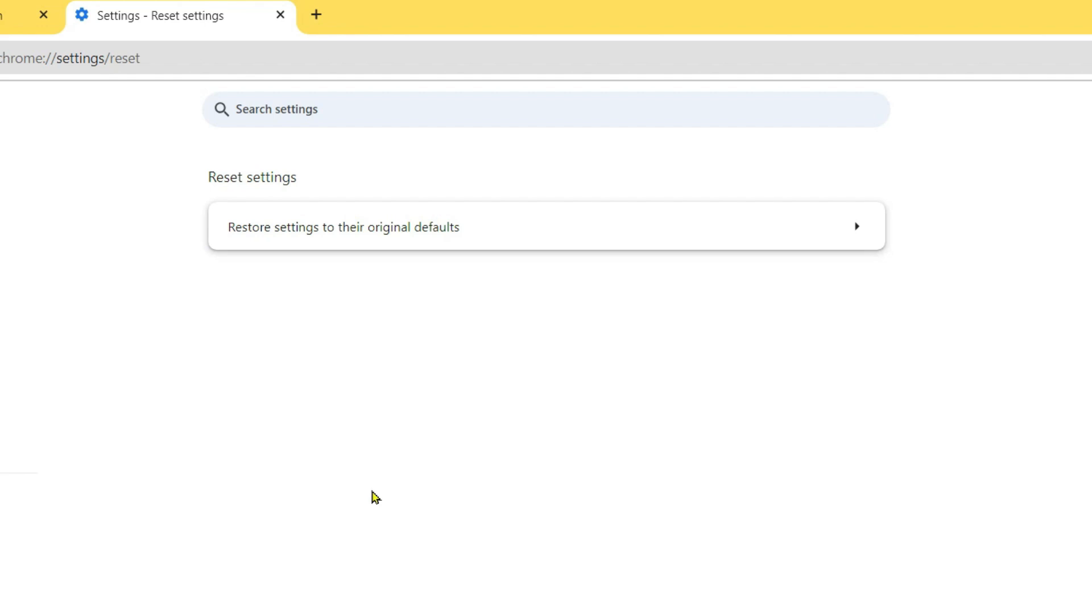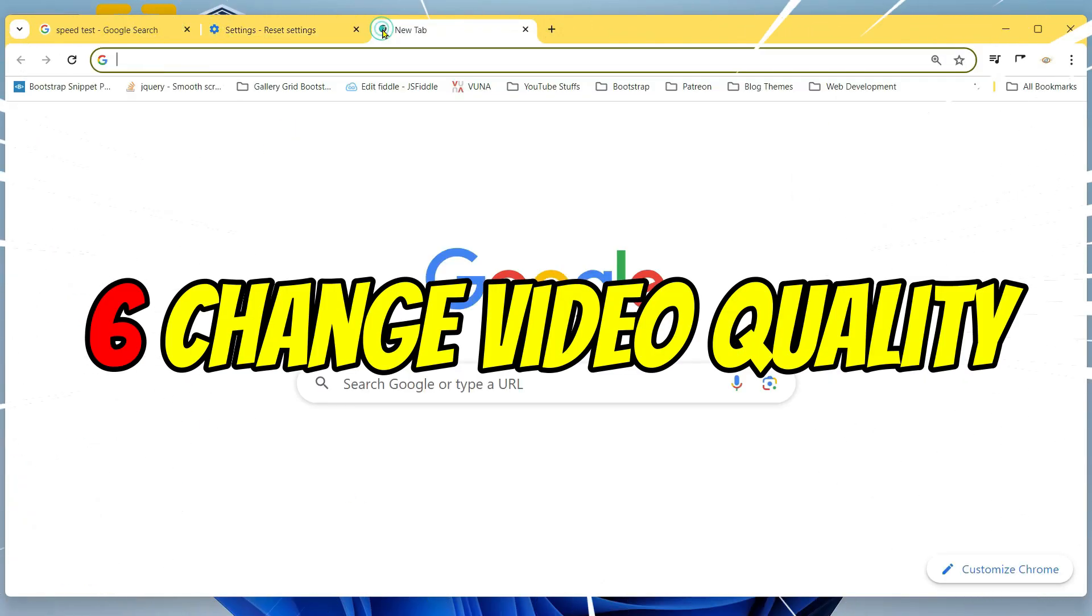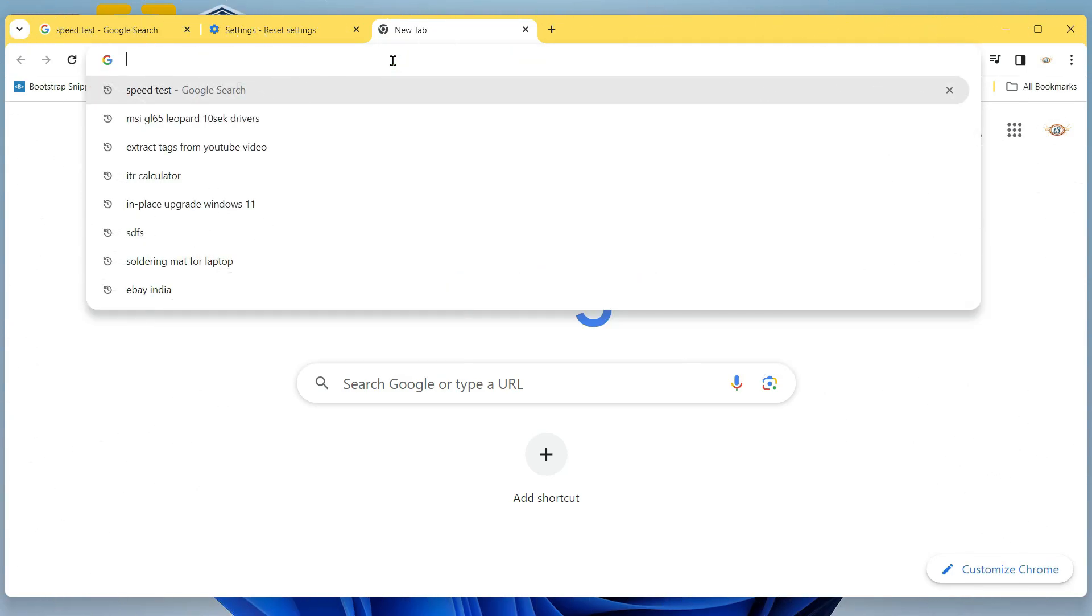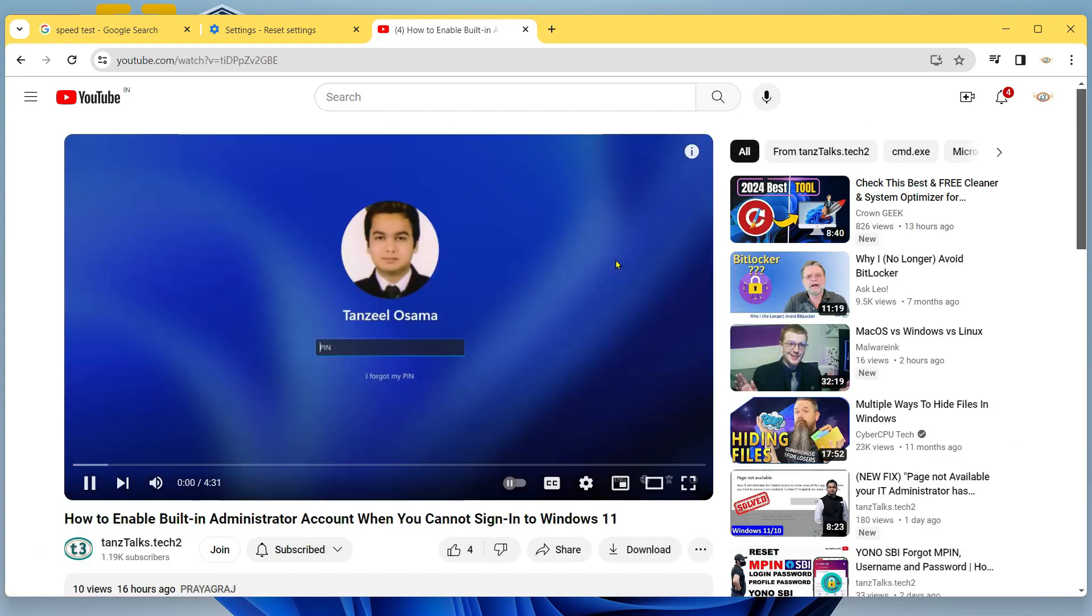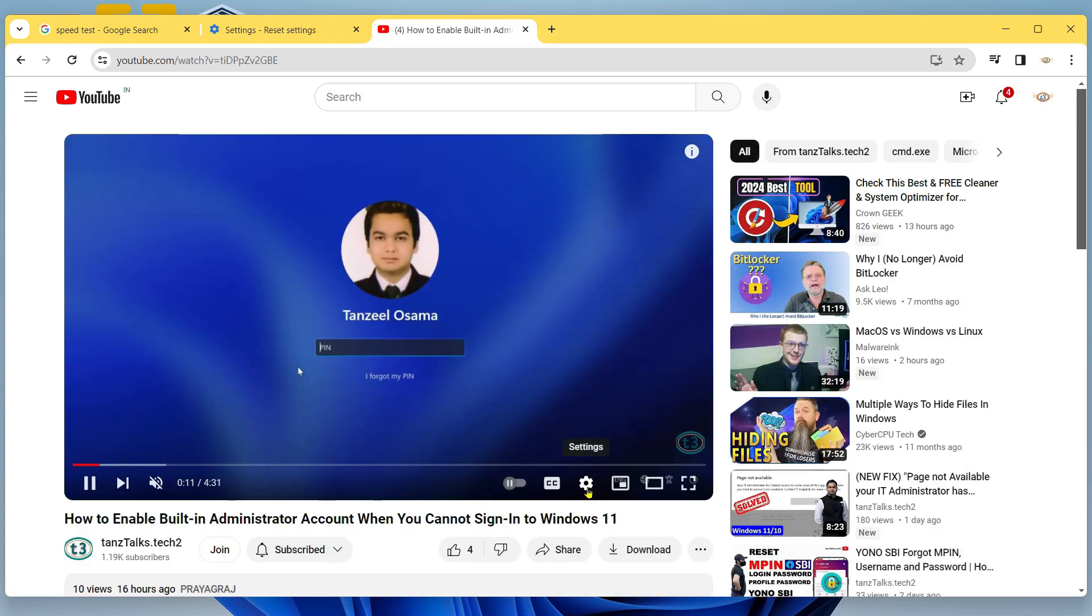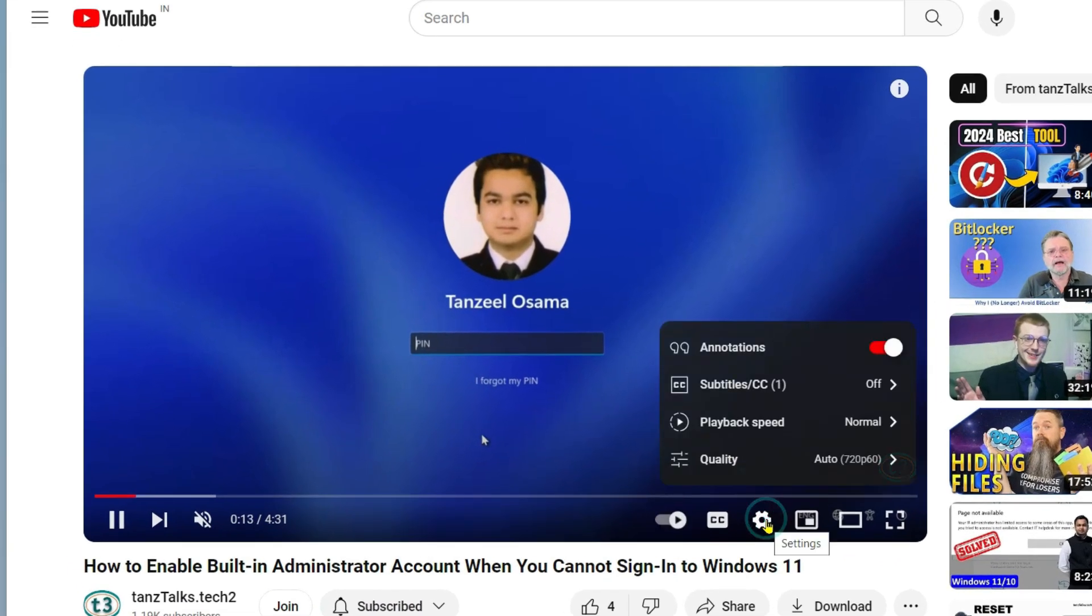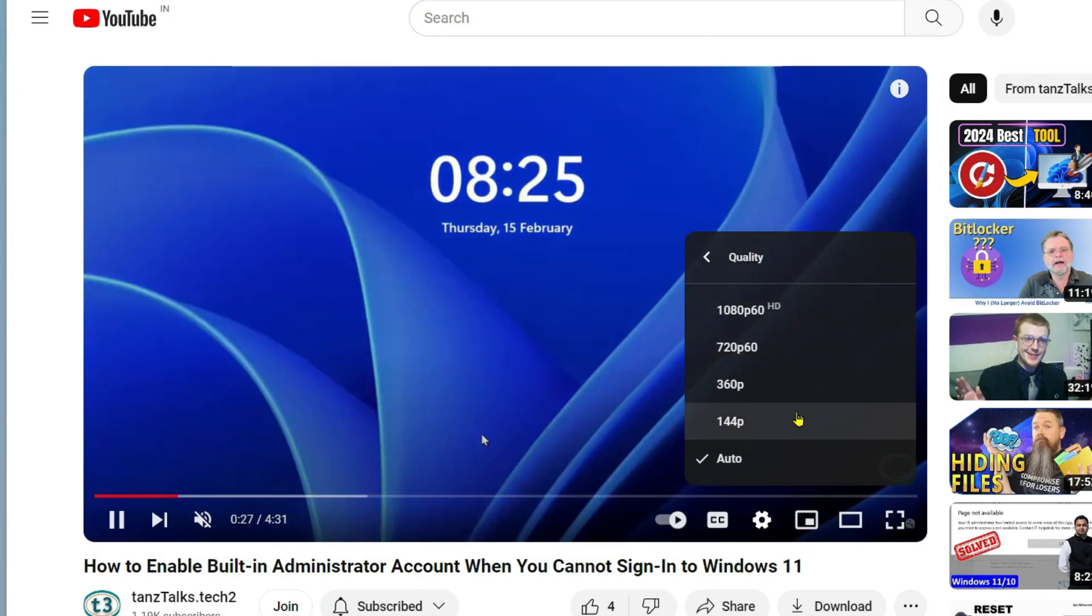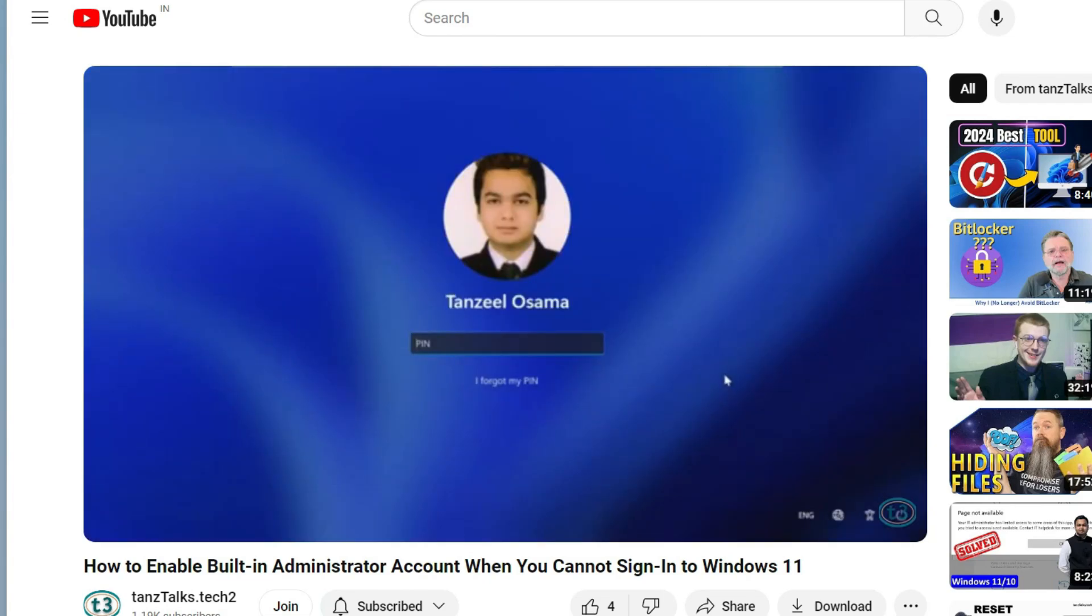If that has not worked for you, the next thing you can do is simply change video quality. You can open YouTube first of all, and then open the video that you were trying to open up. From here, click on settings and then click on quality. Instead of using auto, you can choose a lower quality and see if that has started the playback of your video.